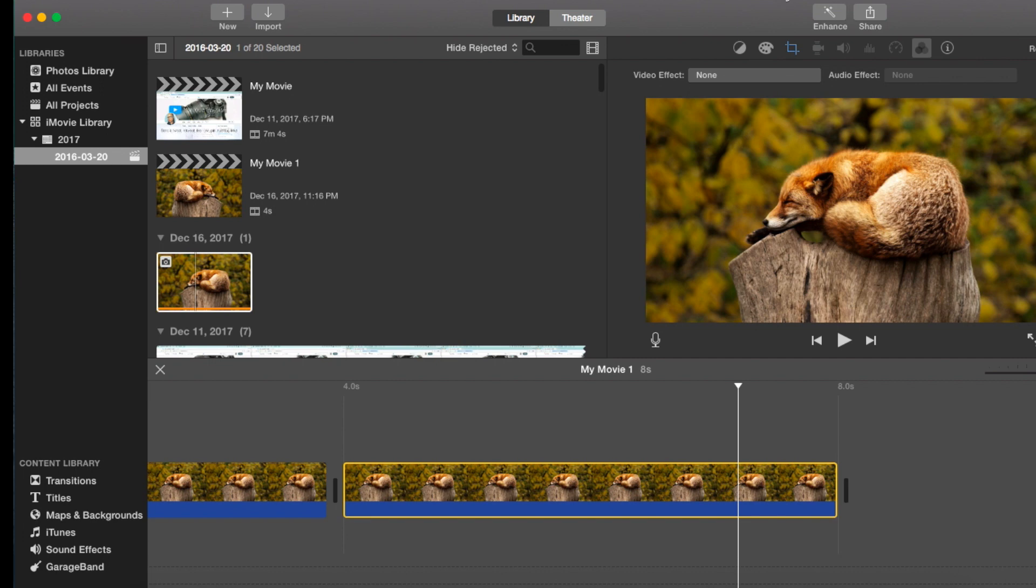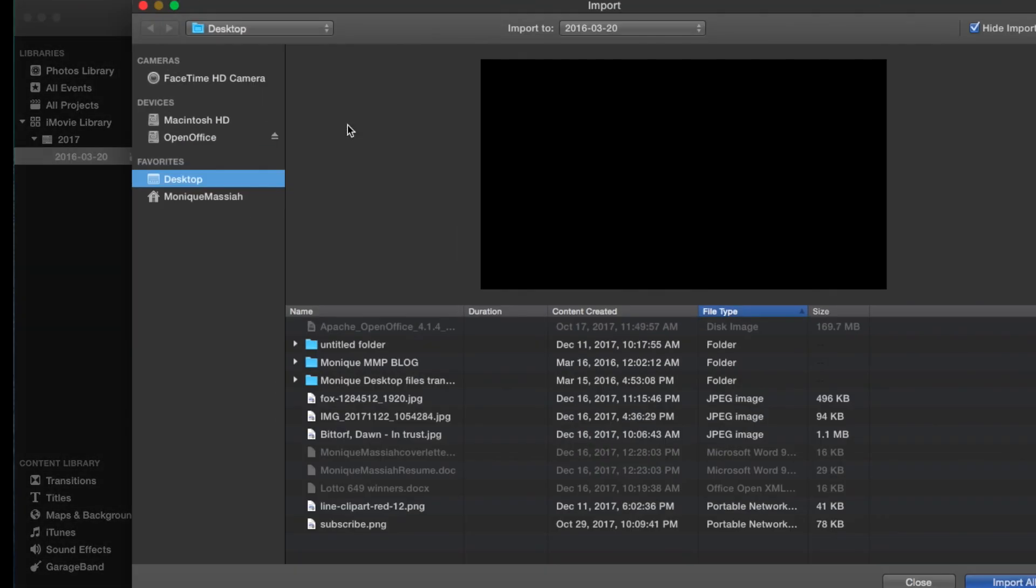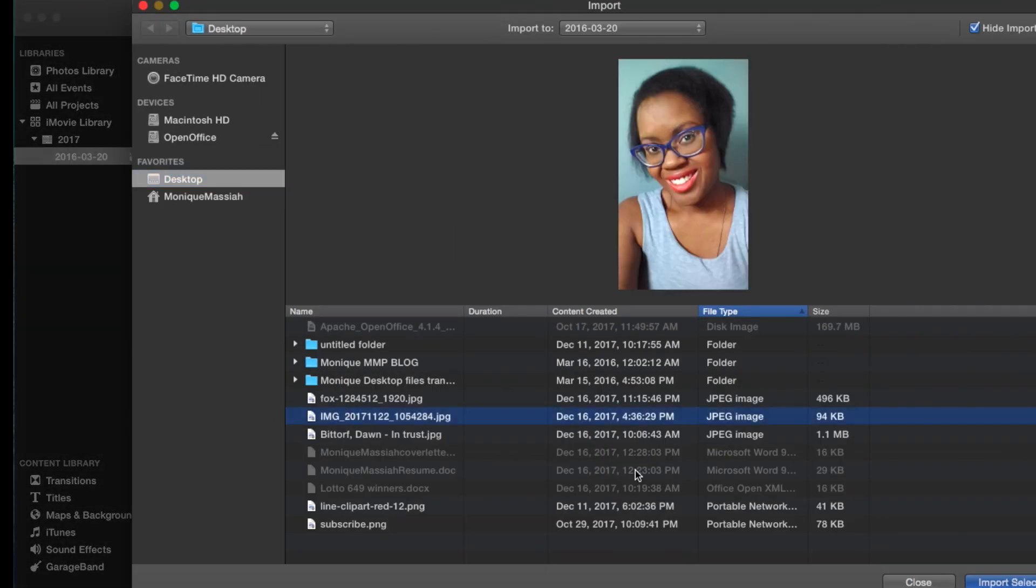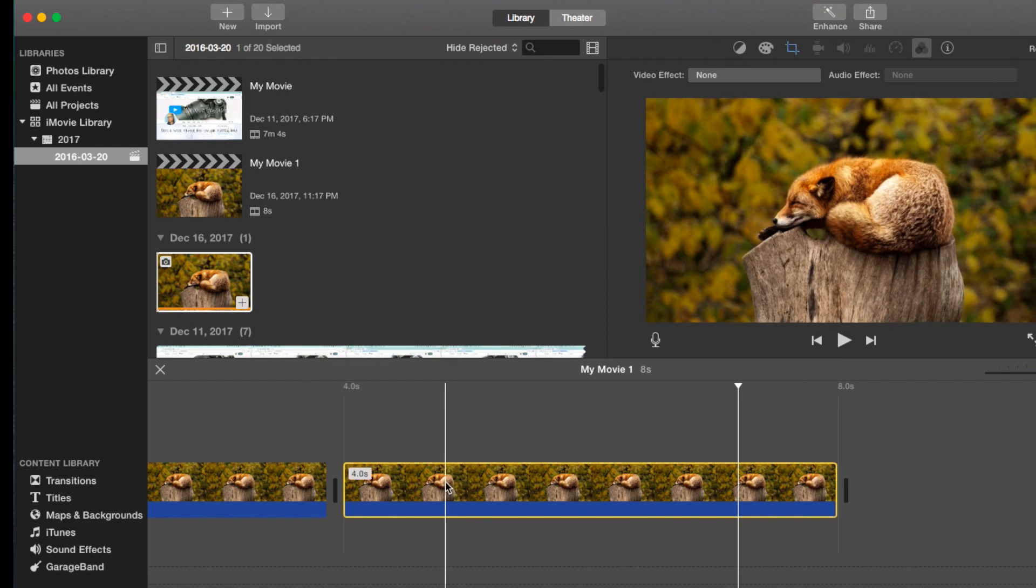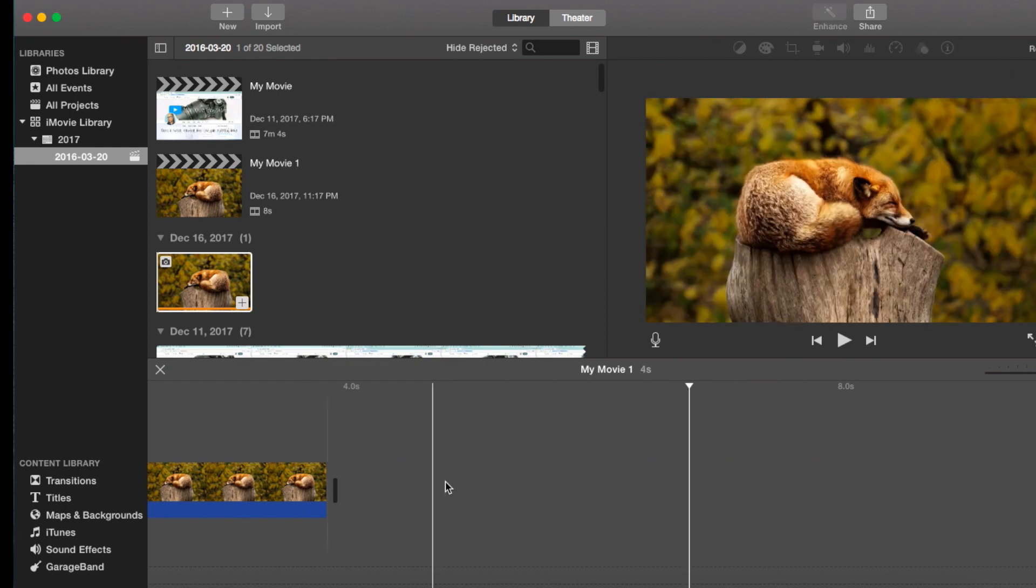So I'm just going to look for a different image to show you, an image of myself. I think I have one on my desktop. I might have one in my library as well.